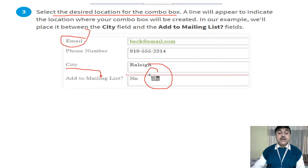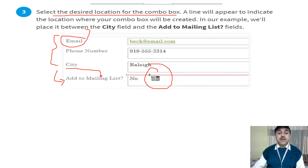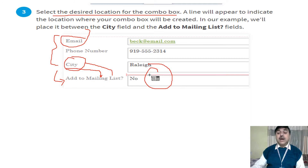These three fields need to be combined with the mailing list. The list will be the same — this particular column of the list has been taken and added to the mailing list. This is how you can do the adding of the mailing list.